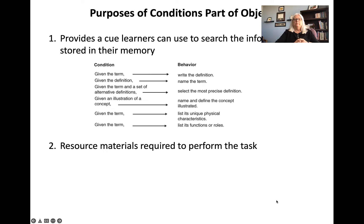The second purpose is the resource materials required to perform the task. These could include illustrations, tables, charts, graphs, written reports, articles, physical objects, machines, tools, reference materials, manuals, databases, or textbooks. So it provides a list of what's available to the learner in order to perform the task.